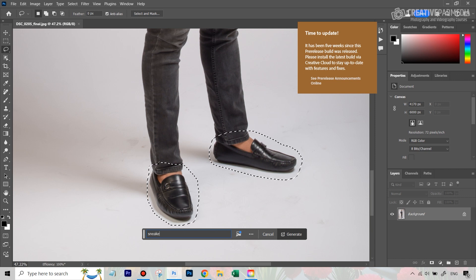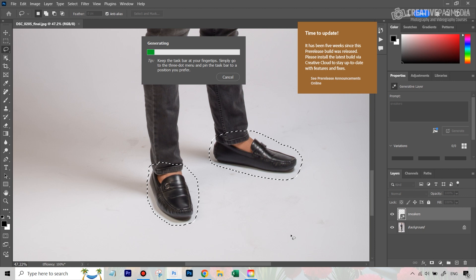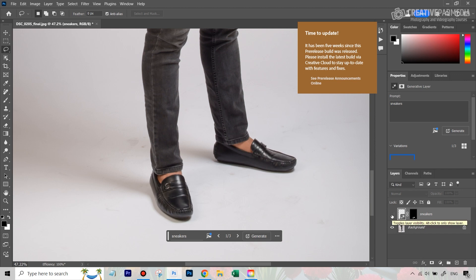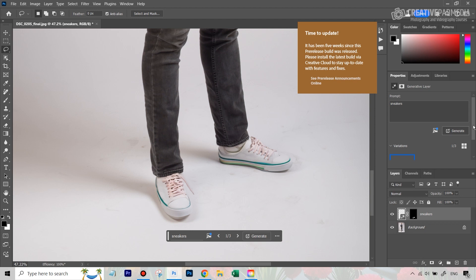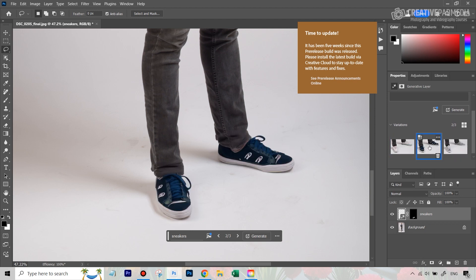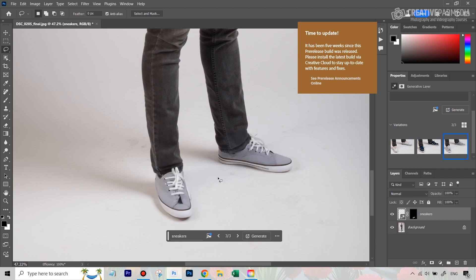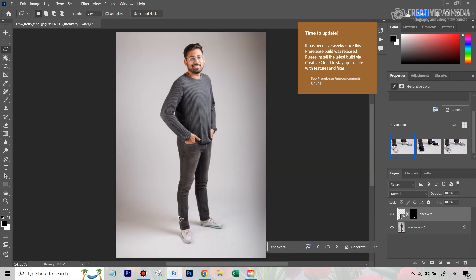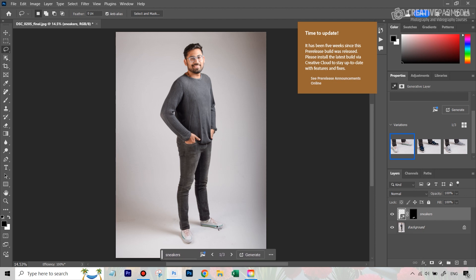We get our generative fill box here in the contextual text bar. I type in 'sneakers' and let's see what this gives us. This looks pretty good — pretty real. Not only did it change the shoes, it takes care of things like shadows and even made some changes to the denim trousers itself to make it very realistic. We get three options — these first two look really good. If I zoom out, nobody would be able to say this is not real.